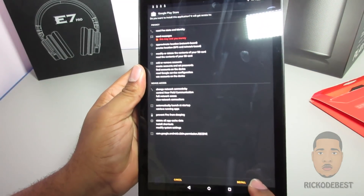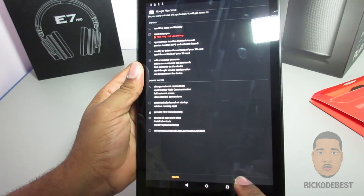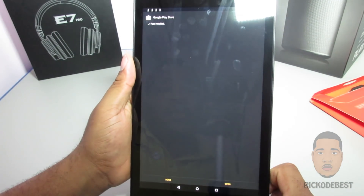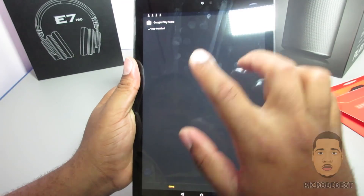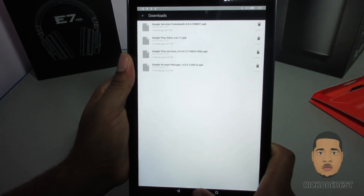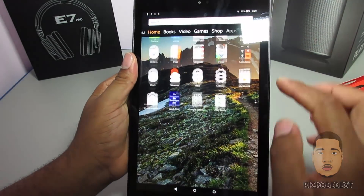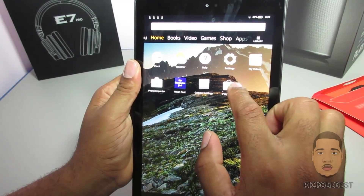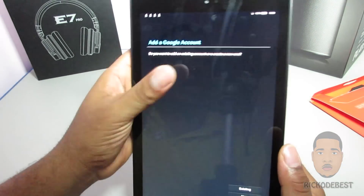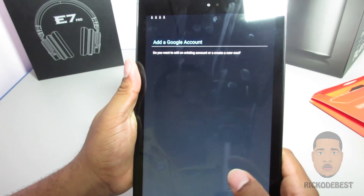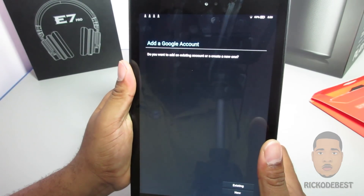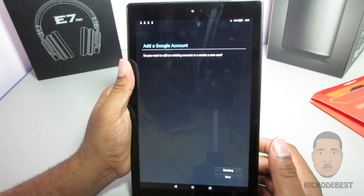Once that's done, press the Home button and look for the Play Store in your apps — and there you have it, the Google Play Store. All you need to do is enter your Google account and you're free to download apps from the Play Store.